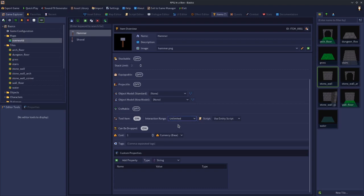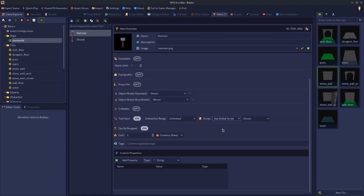The next setting is also important, the script, because it's got either use entity script or use global script, and use global script brings up a third option.